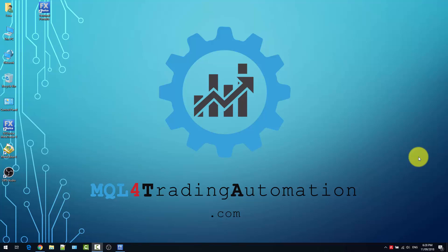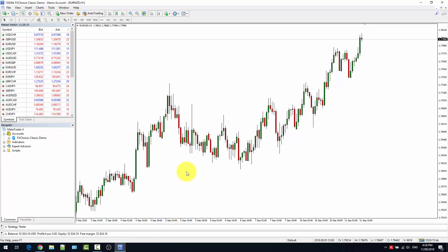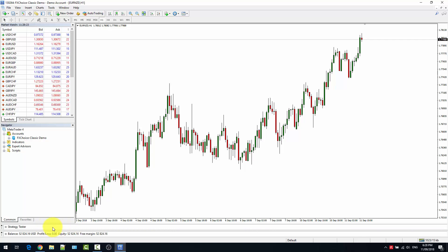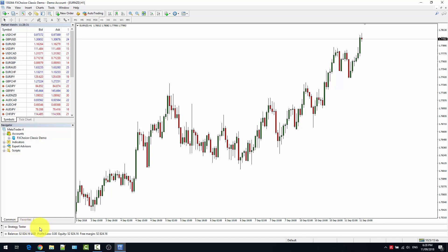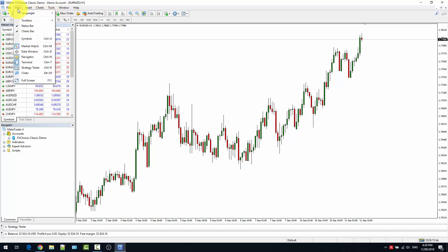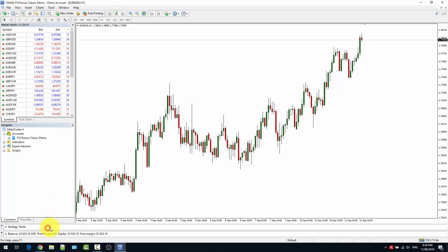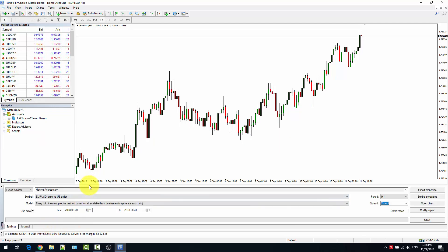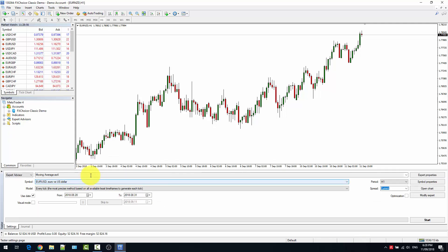We can start the backtesting by opening our MetaTrader 4 client. Mine is already open. To backtest, you need the strategy tester. The strategy tester is a component native in MetaTrader that you can find usually in the bottom part. If you don't have the strategy tester available in your chart, you can enable it from the view bar strategy tester or also in the view menu strategy tester. Once you have it in the client, double click it and you have your strategy tester open.